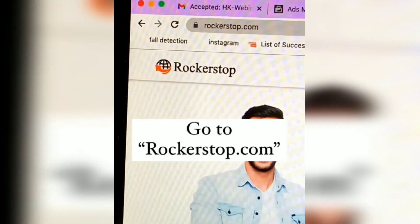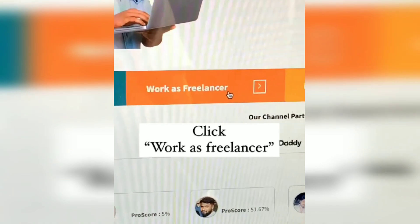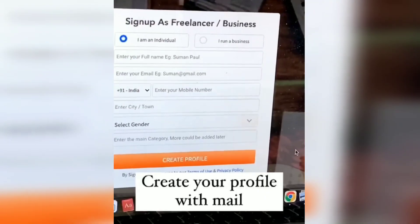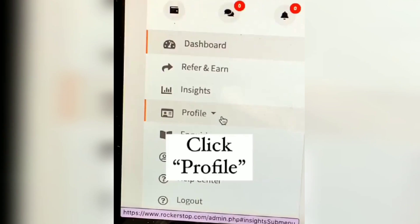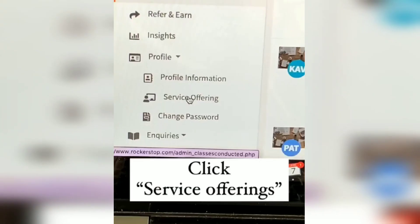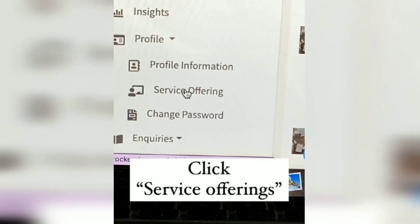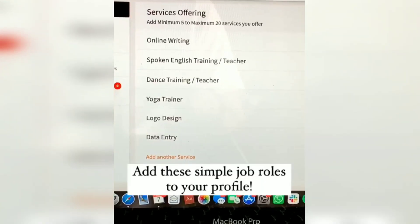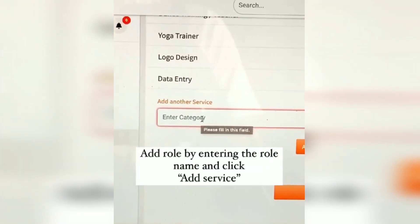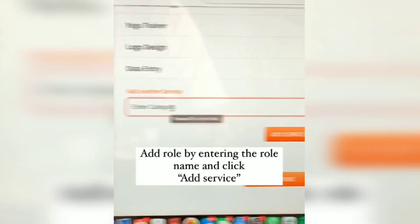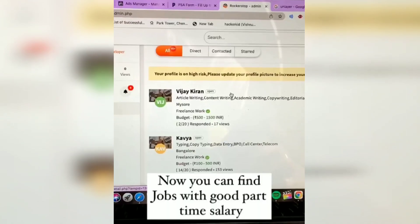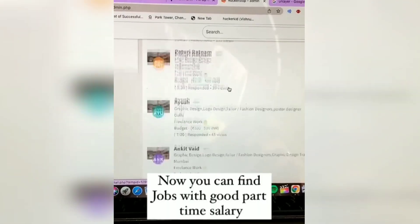Go to rockerstop.com, click 'Work as Freelancer', and create your profile with your email. Click on your profile, go to service offerings, add these simple job roles to your profile by entering the role name, and click 'Add Service'.